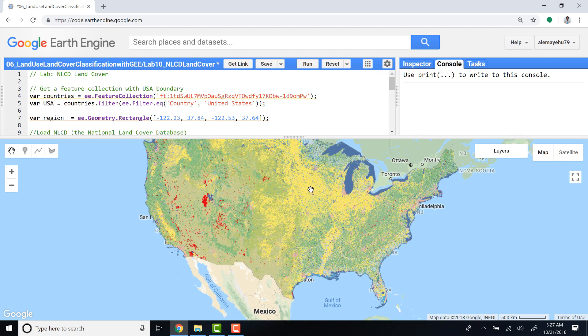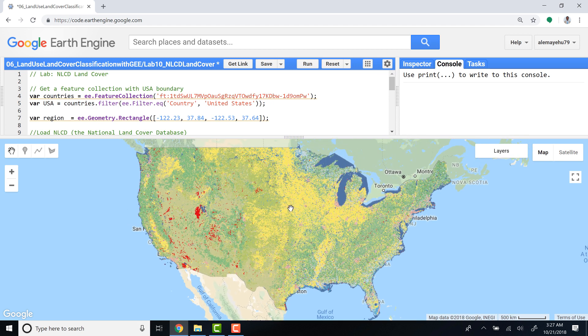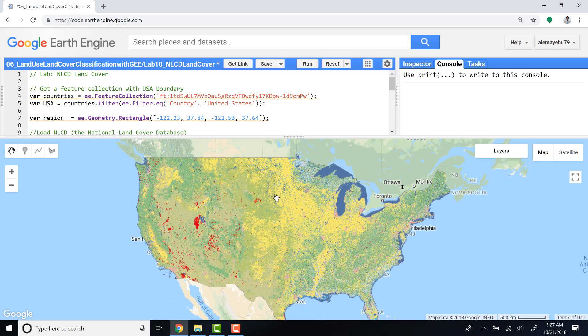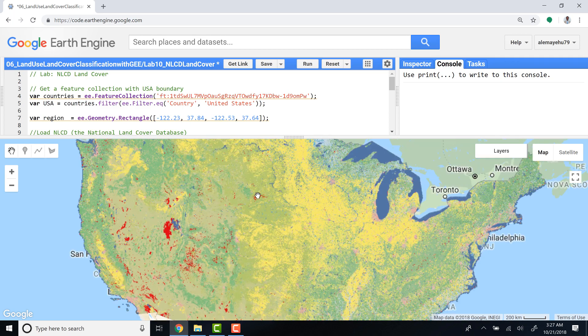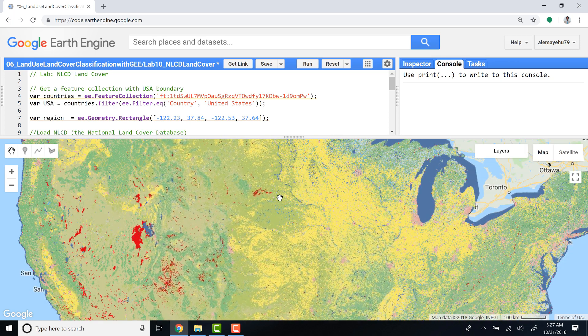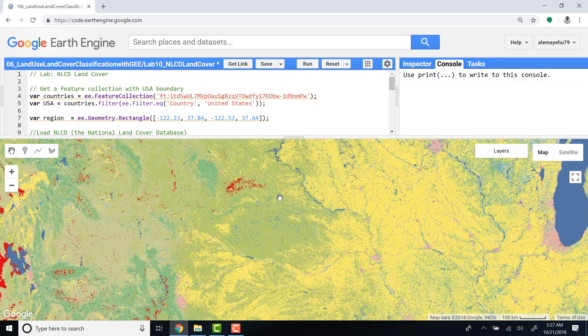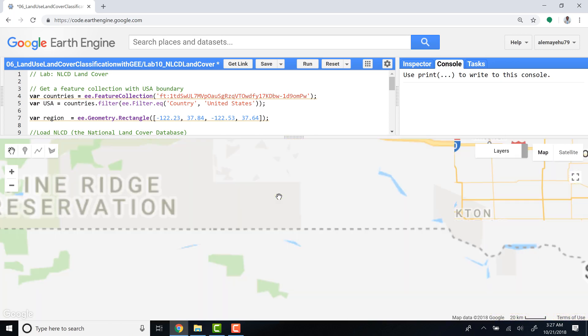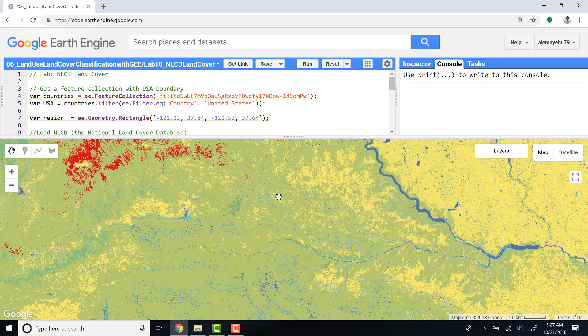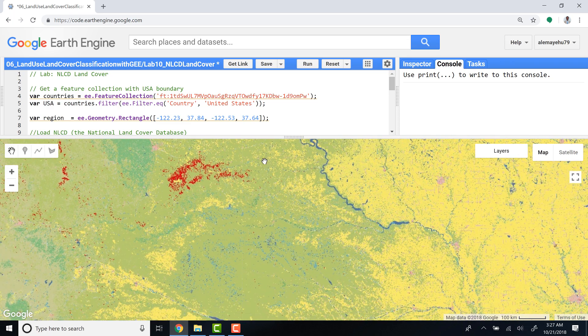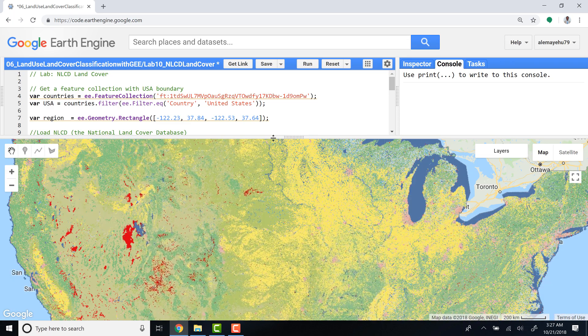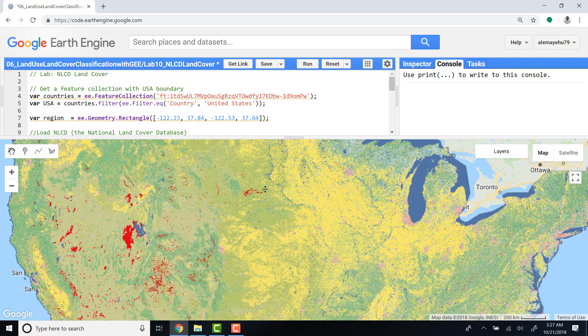So you can visualize the NLCD land cover data for the entire United States. You can zoom into a certain region if you're interested. It's a pretty high resolution, 30-meter database.